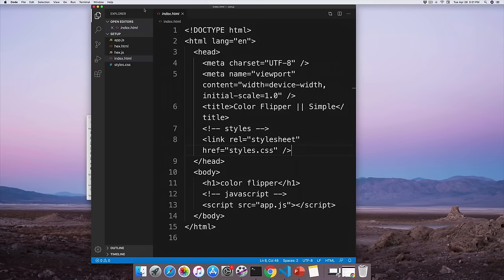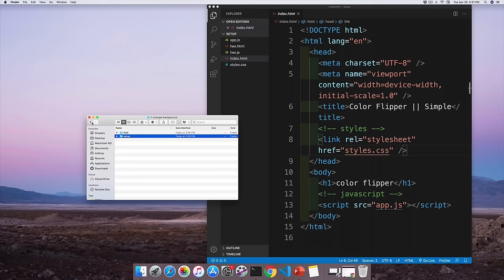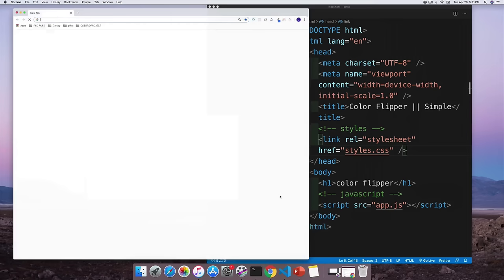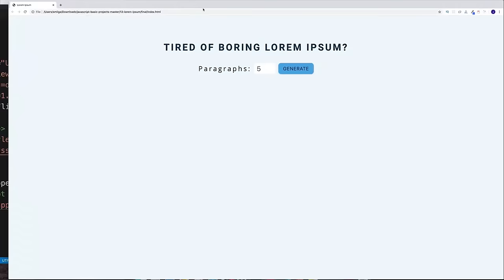I'll drag and drop the setup folder — this is going to be the first project, and I'll do the same for the next ones. As we start each project, just look for that particular project and grab the setup folder. The final folder is for your reference. For example, if you want to see how the finished project looks, I'll open another browser window, open the final folder, and open index.html. This is going to be the finished project, just in case you need to reference it.